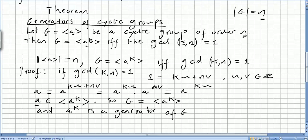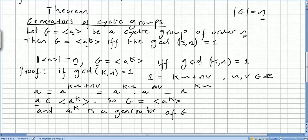Basically, this is the intuition of the theorem: the order of the set generated by a will be n. And g will be generated by a to the power of k if and only if the greatest common divisor of n and k is 1.